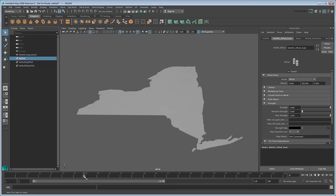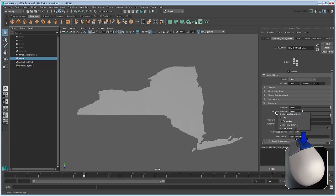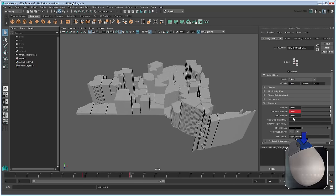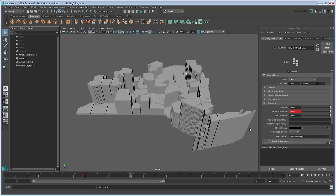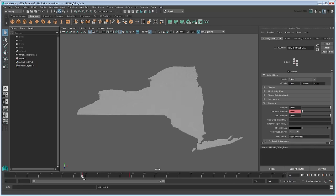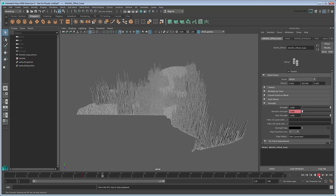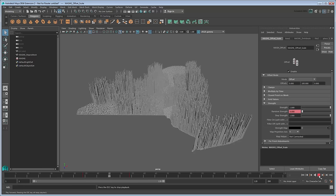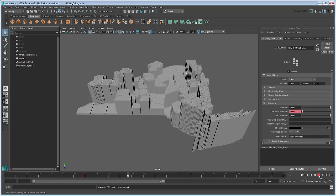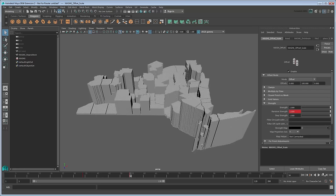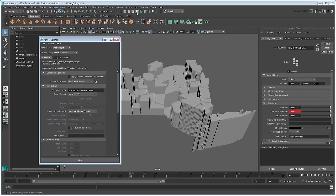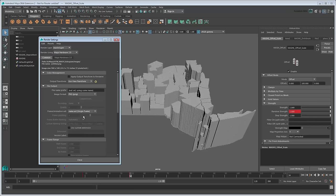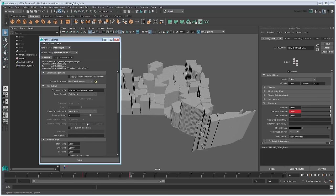Now we can animate this by setting keys on its random Strength attribute. Here we'll go from a value of 0 to 1 over frames 34 to 54. Unfortunately, the sheer number of objects makes viewing this animation interactively a bit slow. So let's do a batch render. Go to the Render Settings window and change the Current Renderer to Maya Hardware 2.0. Also set the Image Format to PNG, Frame Animation Extension to Name Number Extension, and Frame Range from 1 to 60.